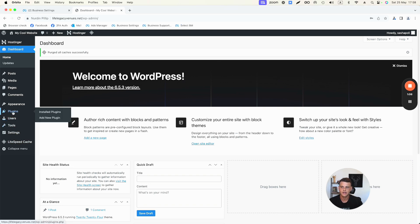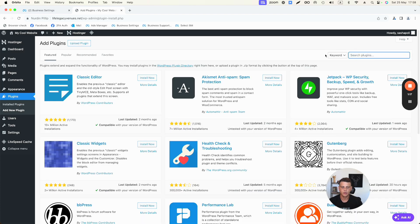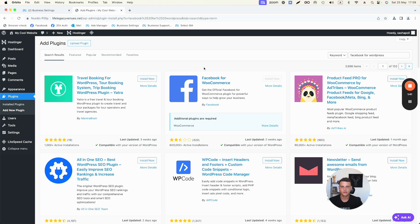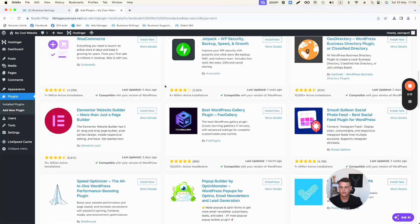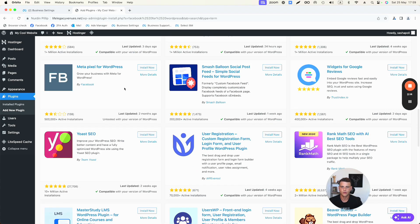In the dashboard, on the left side click on Plugins, then Add New Plugin. Type in 'facebook' or 'wordpress'. In the top results you'll see Facebook for WooCommerce — WooCommerce is the e-commerce version for WordPress. If you don't use WooCommerce and just have a simple WordPress website, scroll down until you see Meta for WordPress.